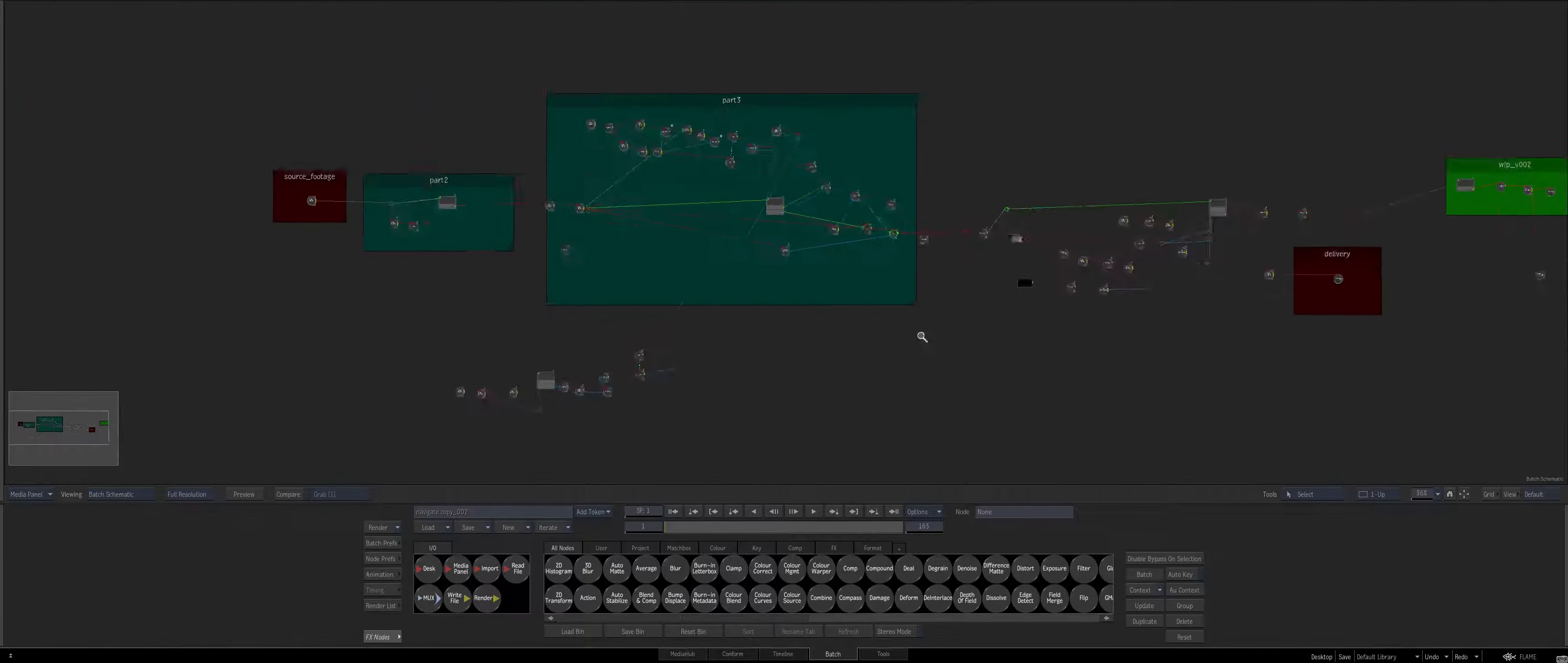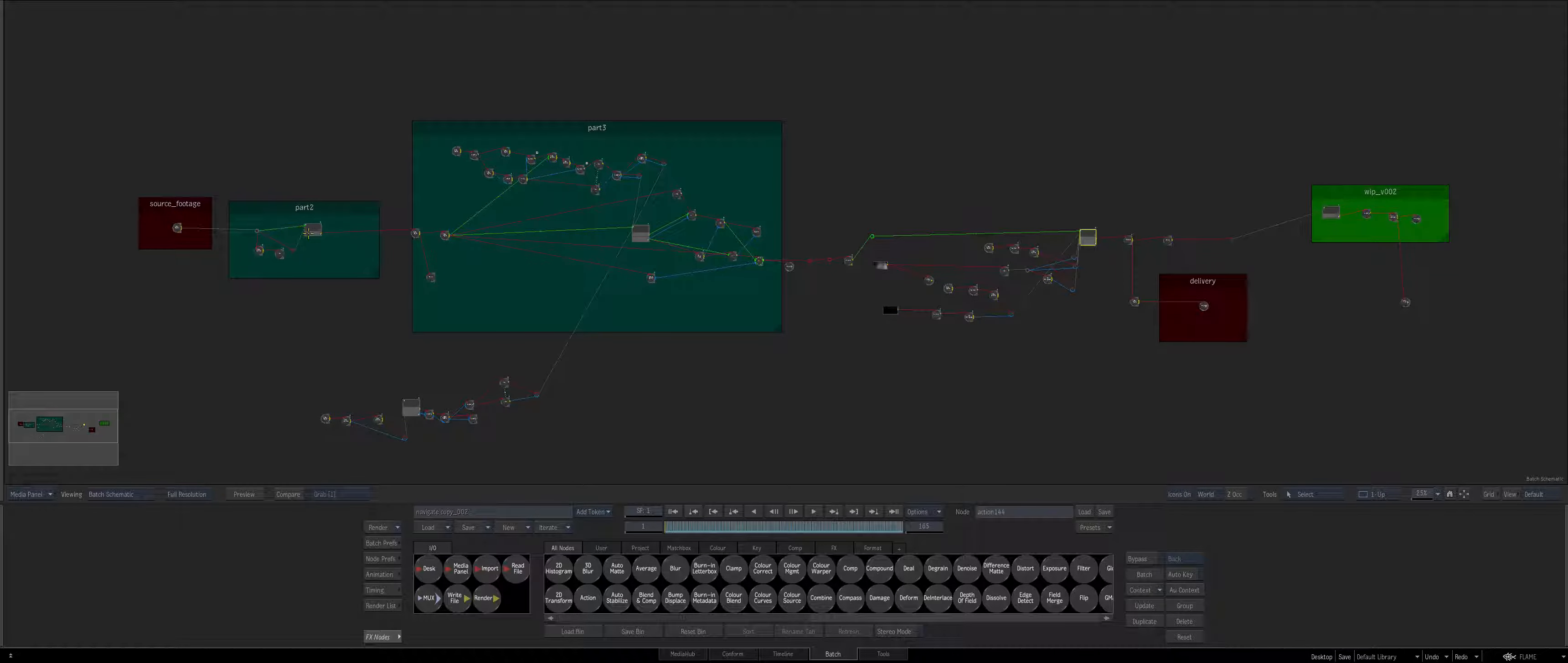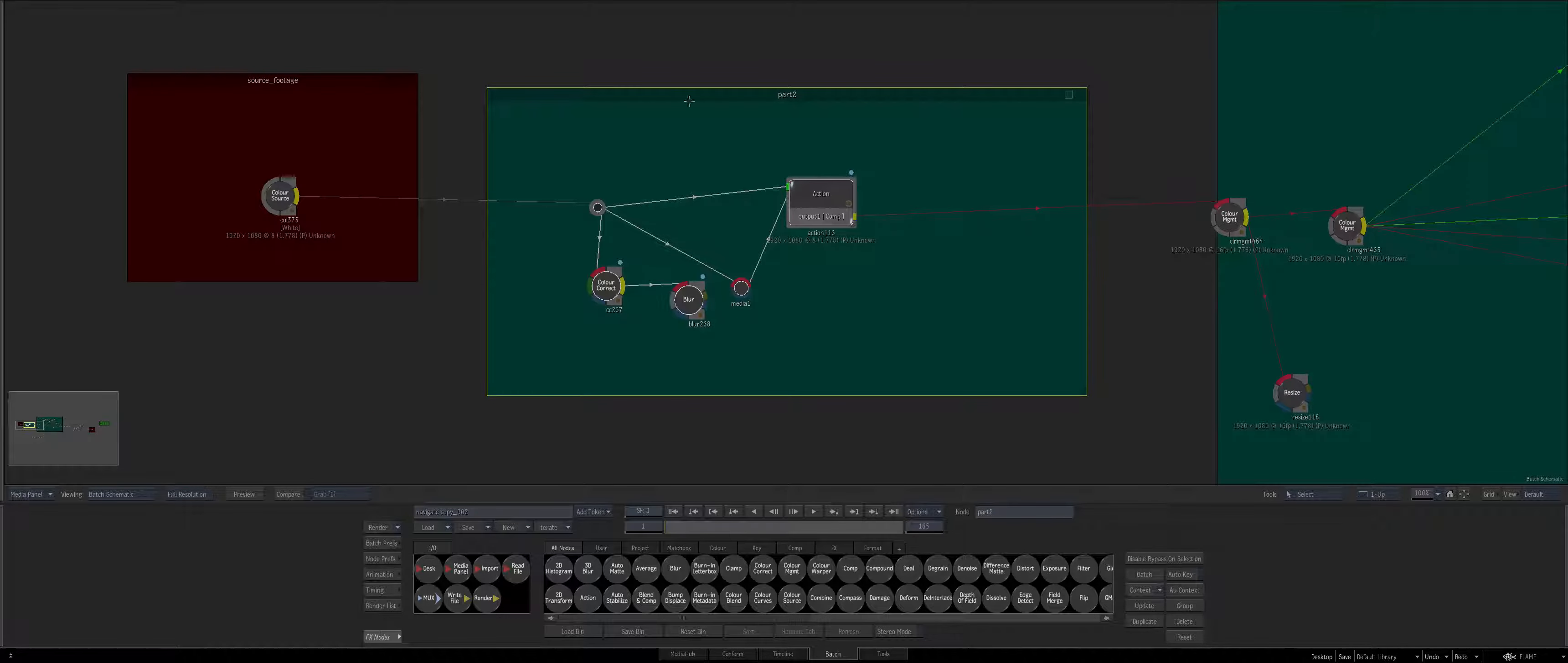Now something that's newer to the extension for 2017 is being able to navigate based off selection. So in this particular case I'm just going to select this part of the compass and I'm just going to press F and you see it's going to frame up my selection.